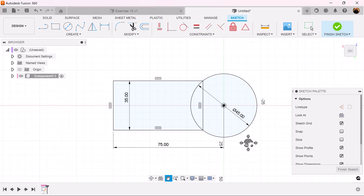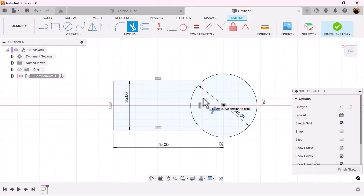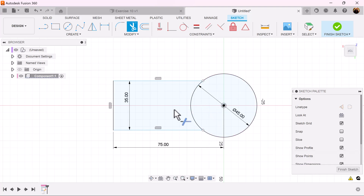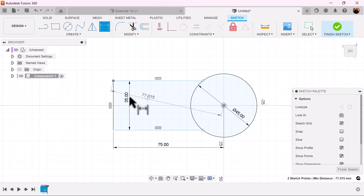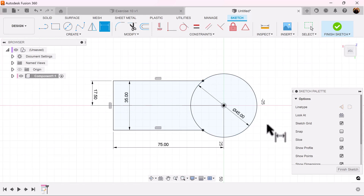Although the sketch is fully defined, we want to make some modifications. Select the trim command and let's trim this edge — it's no longer defined. However, we can fix that right away: from this point to the center point, just hit enter and it's already dimensioned and fully defined.